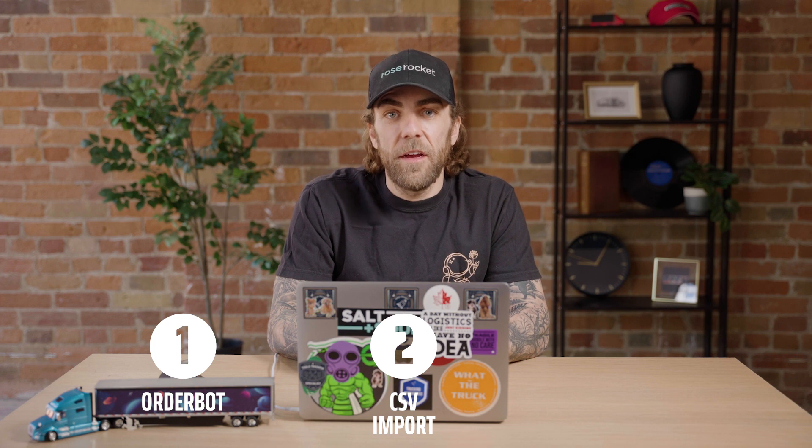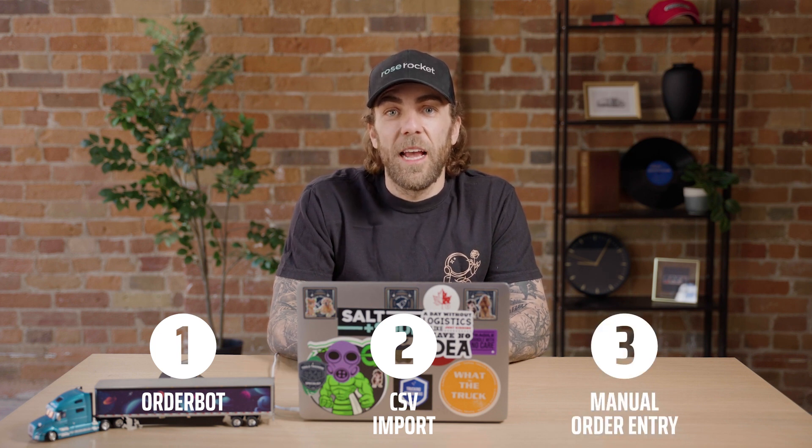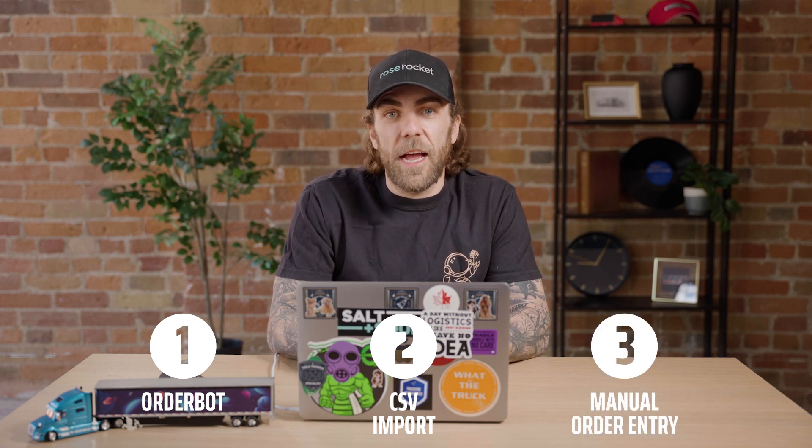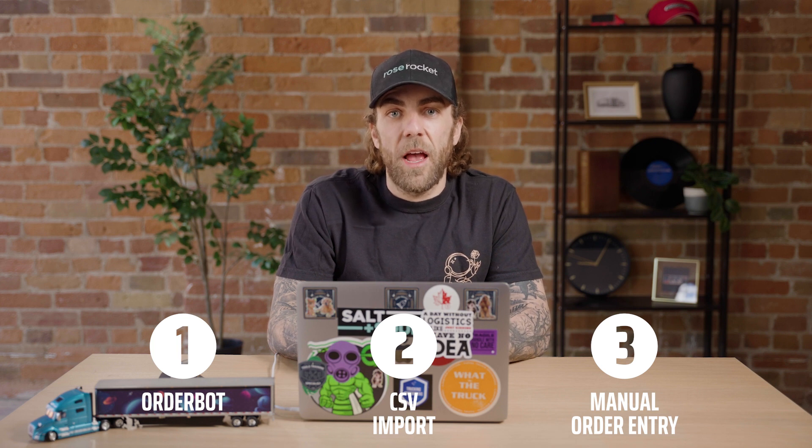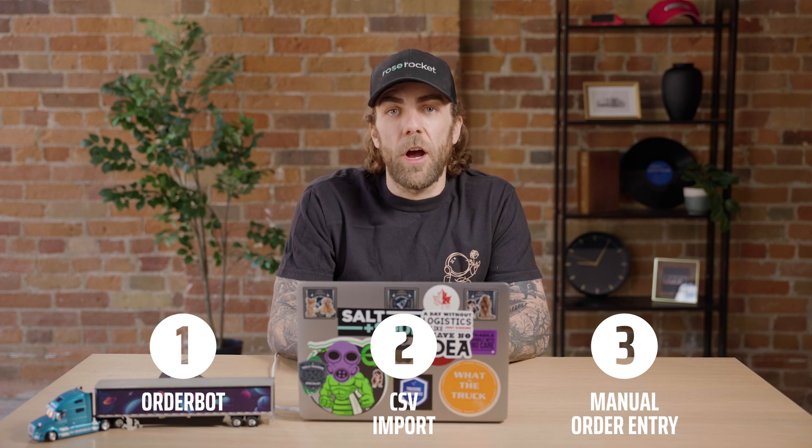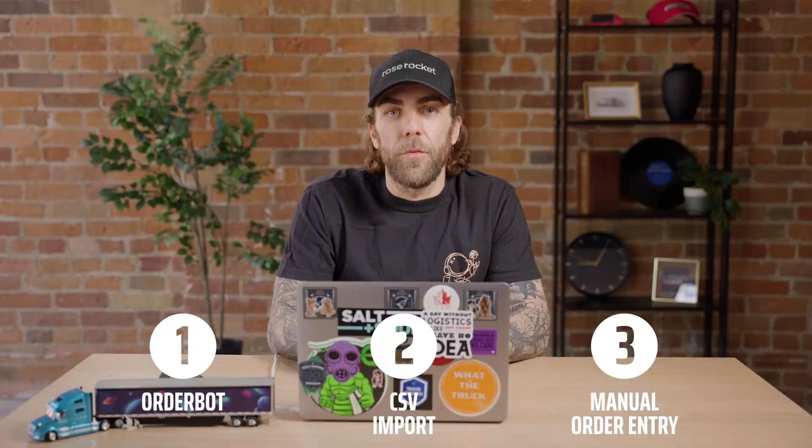You can create orders automatically with OrderBot, our AI document scanner, you can import orders via CSV, or you can create orders manually. In addition to that I'll show you how to duplicate existing orders and how RoseRocket generates documents for you. Let's get started.